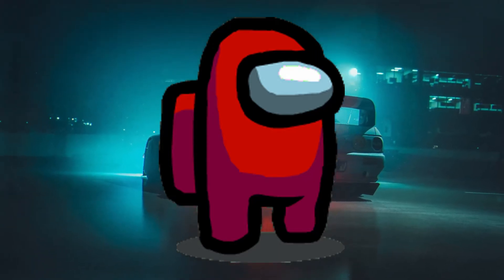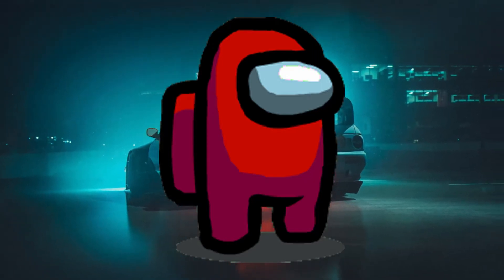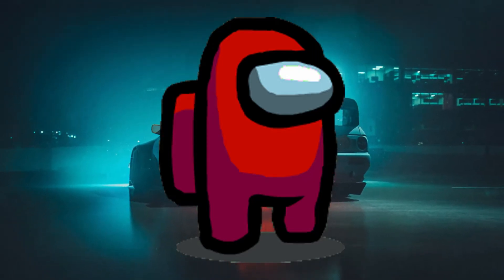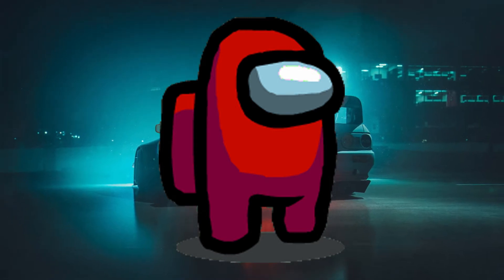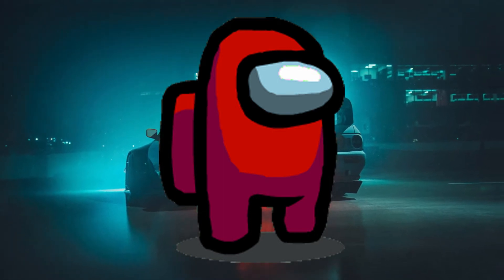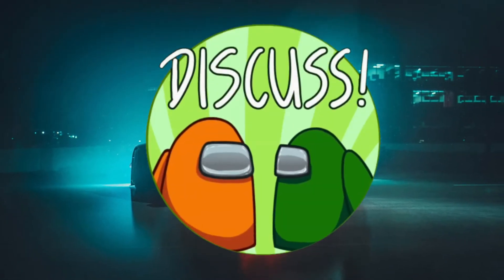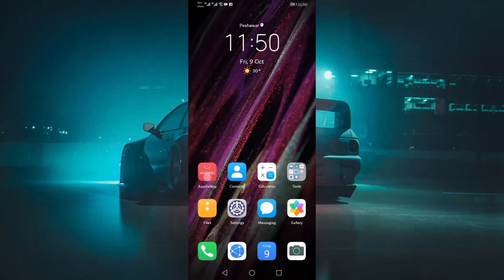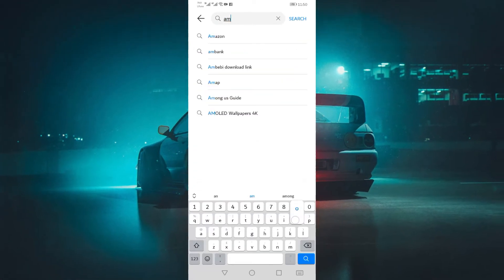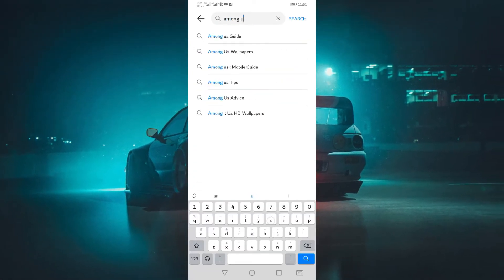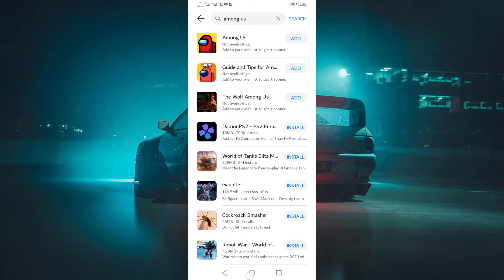Hey YouTube, welcome to Tech Pros. Let me show you a quick tutorial on how to play Among Us on any Huawei phone. As you can see, it is not available on the Huawei app store, so I will tell you how to install it on your phone.